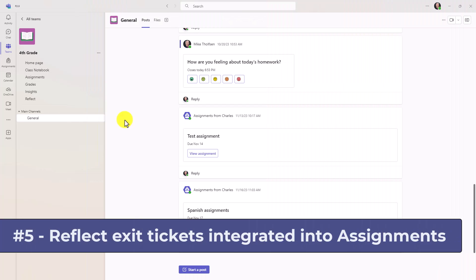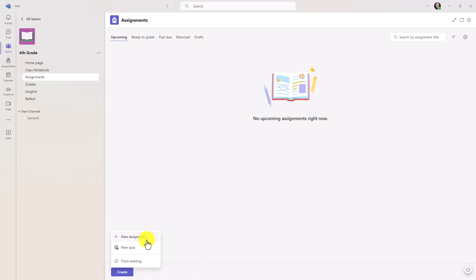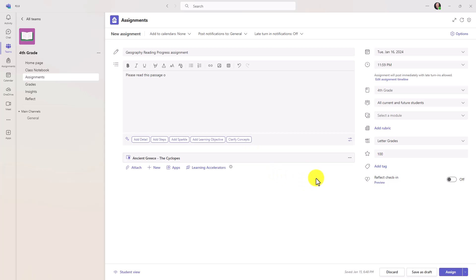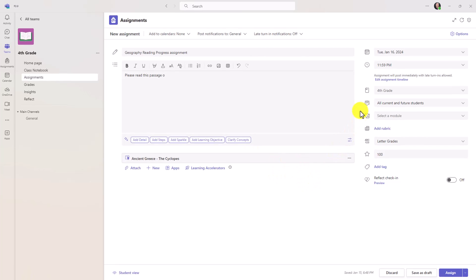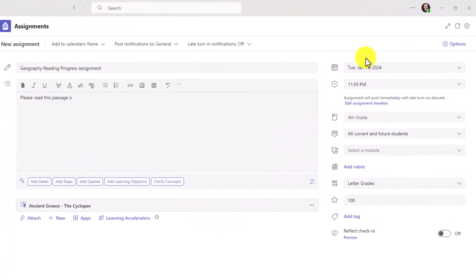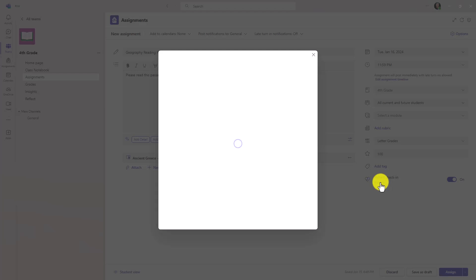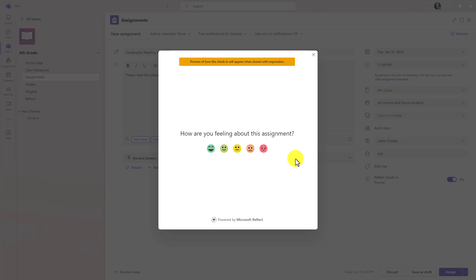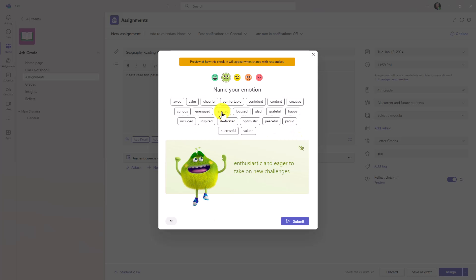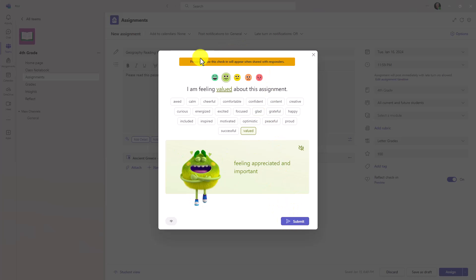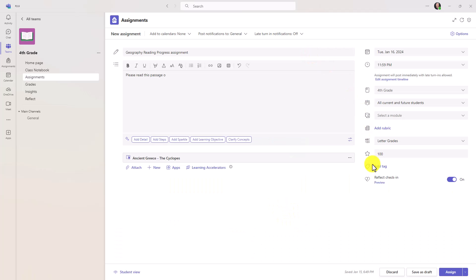The fifth new feature is reflect integration directly into Teams assignments. So I'm going to switch over to assignments here as an educator and I will click create and choose new assignment. We're going to make this a nice reading progress assignment. Okay, the assignment is attached. I've got my date set up here, the due date. It's going to my whole class. I'm going to set the number of points - a hundred points. And here is the new option, reflect check-in, and I will turn this on. And if you want to see a preview of what that's going to look like for your students, just click preview. So this will pop up on the student side. How are you feeling about this assignment? And they can choose whichever one they want. They'll be able to pick a feelings monster and they'll be able to submit that. And so this is just a preview. I'll close this. Now what I'm going to do is push this assignment out by clicking assign.